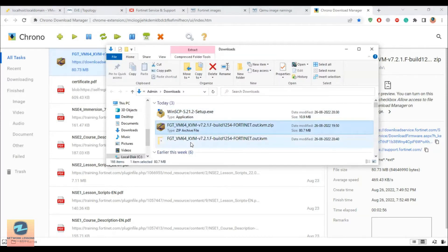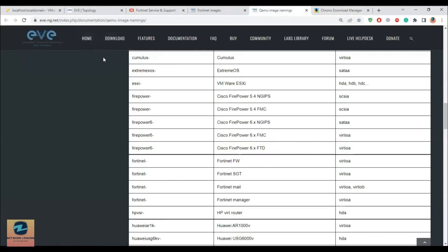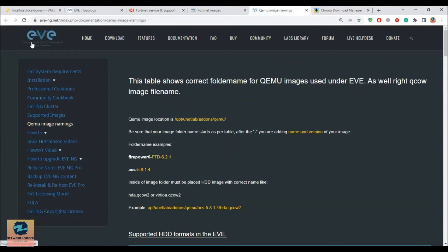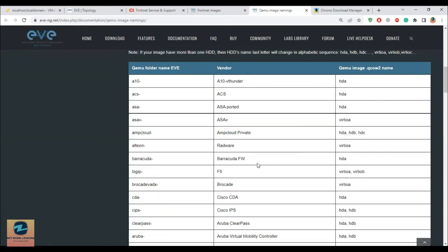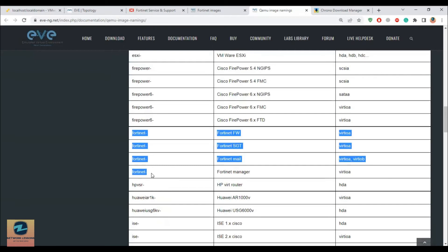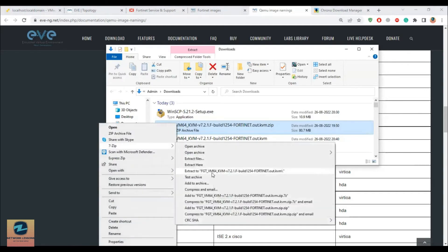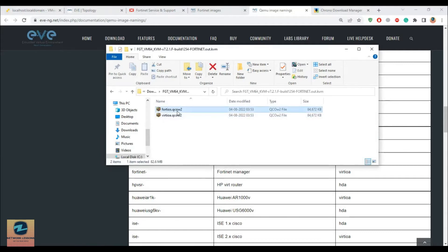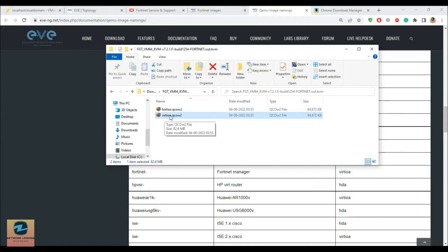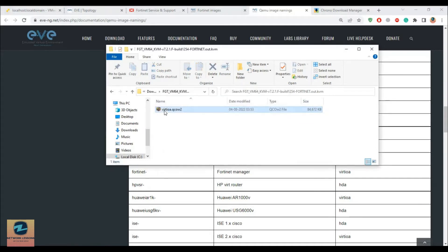The naming matters a lot. I would suggest you go to the EVE-NG web page, go to the naming section — QEMU image naming — and scroll through it. You can add different types of devices inside EVE-NG. Now focusing on Fortinet: every Fortinet image that you add, whether it's a firewall, a mail, or a manager, the file name must start with 'virtioa' and the extension is .qcow2. So after you right-click and extract the downloaded file, you will need to rename it to virtioa.qcow2.